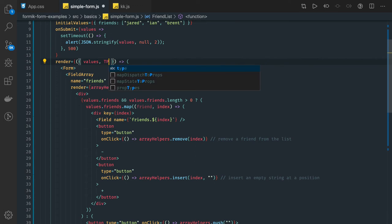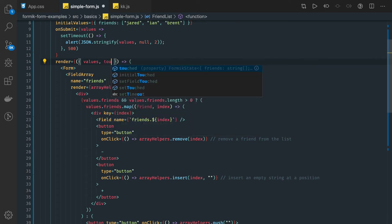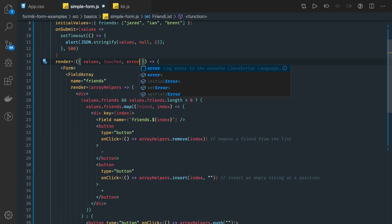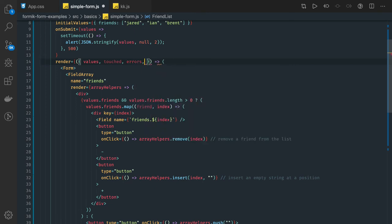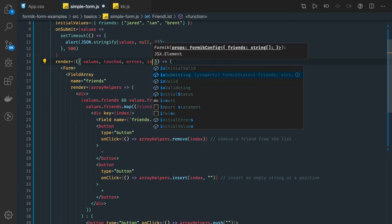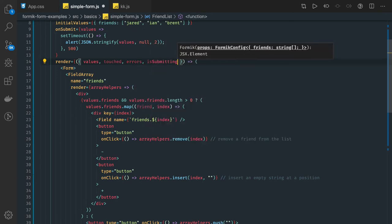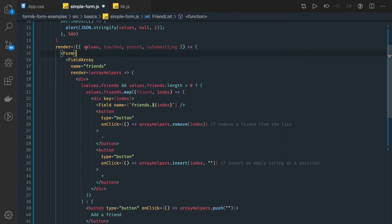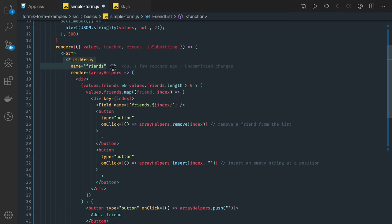Like test property, or errors if we have it, submitting, all these properties you can access. Here we are getting the values. This is a FieldArray. FieldArray will have its own render method.